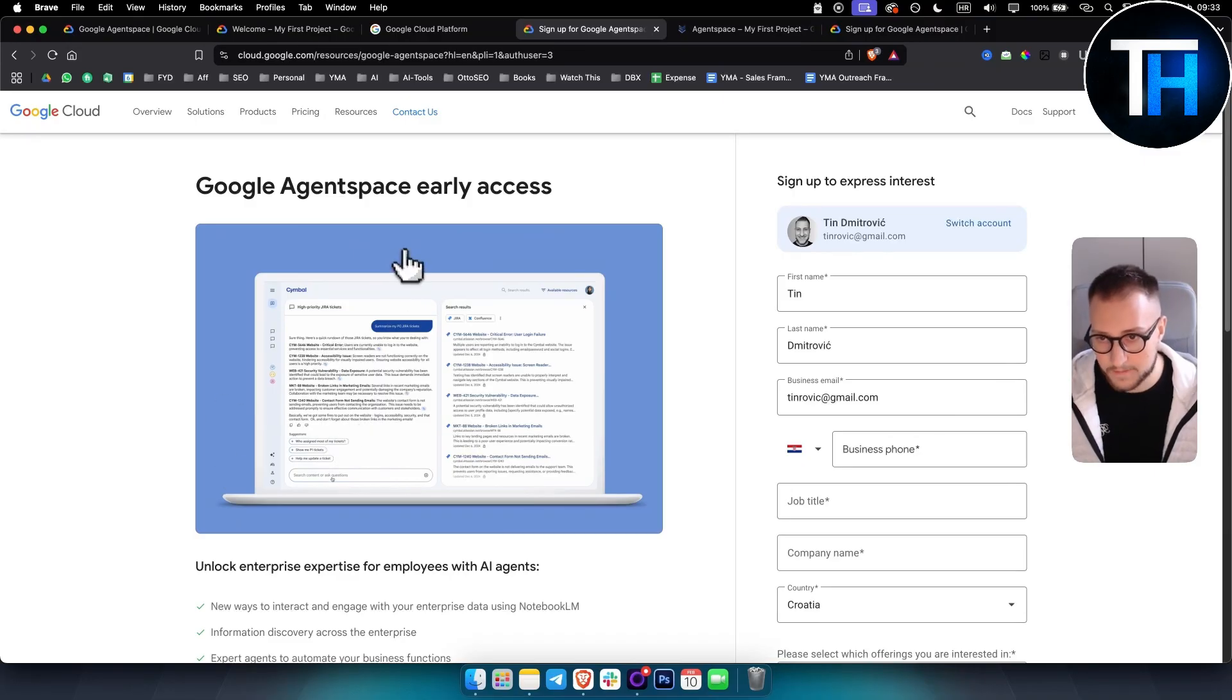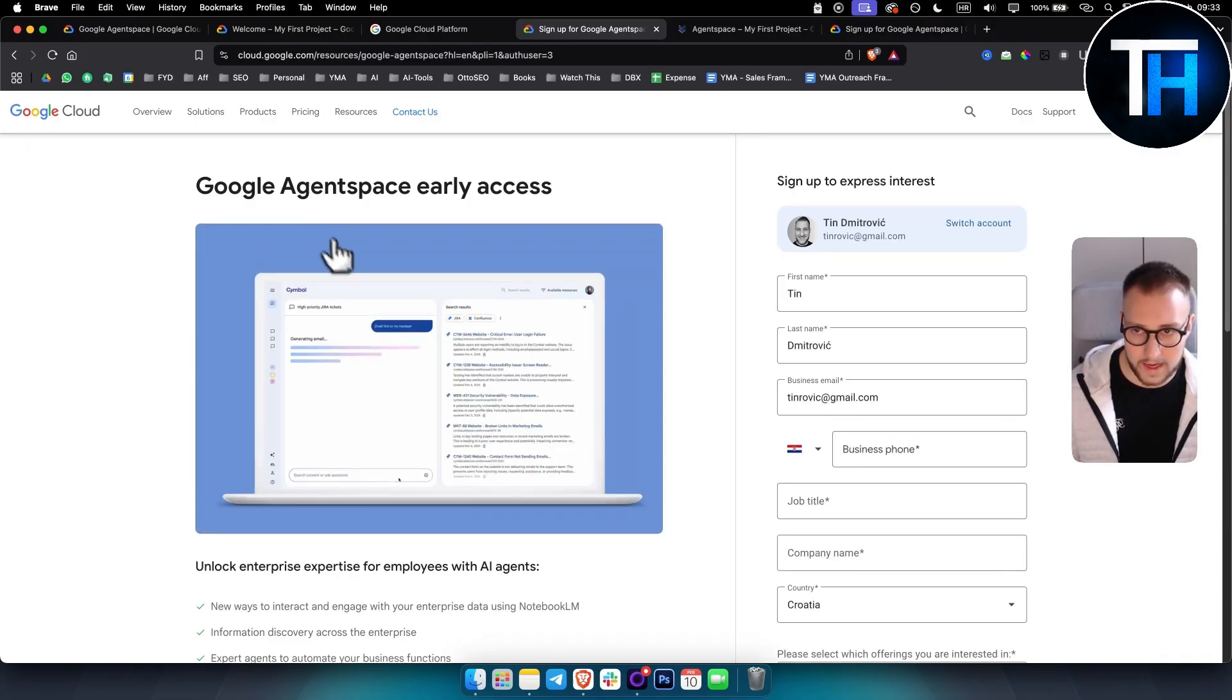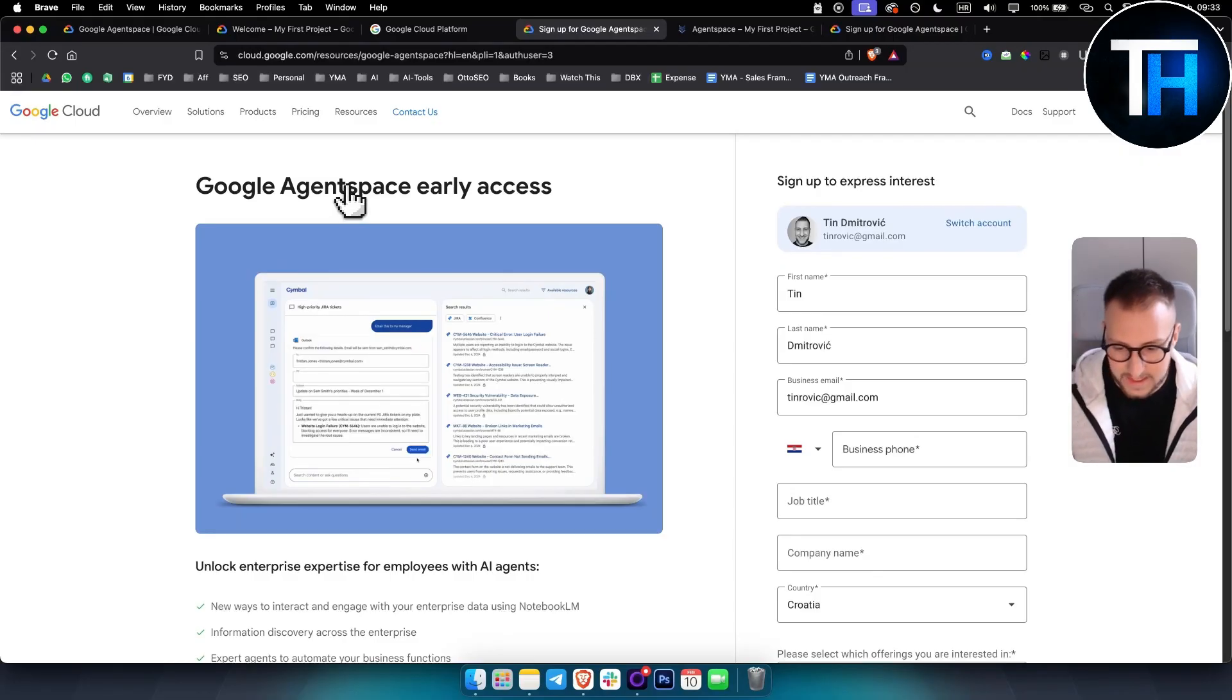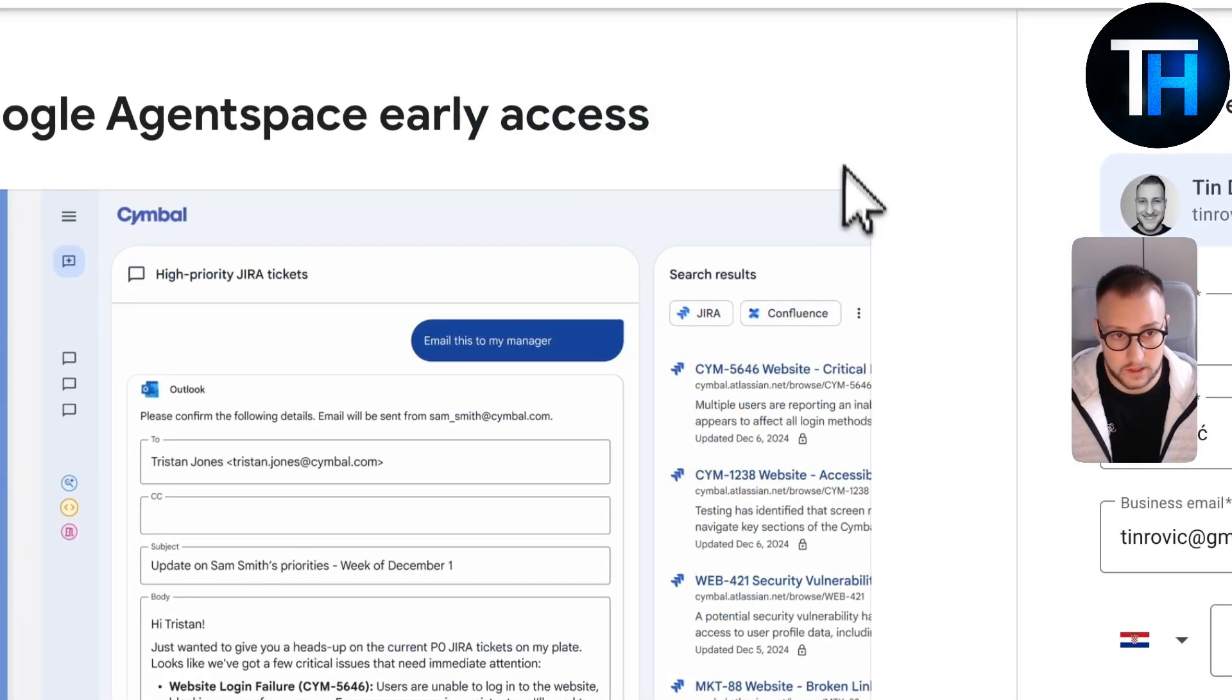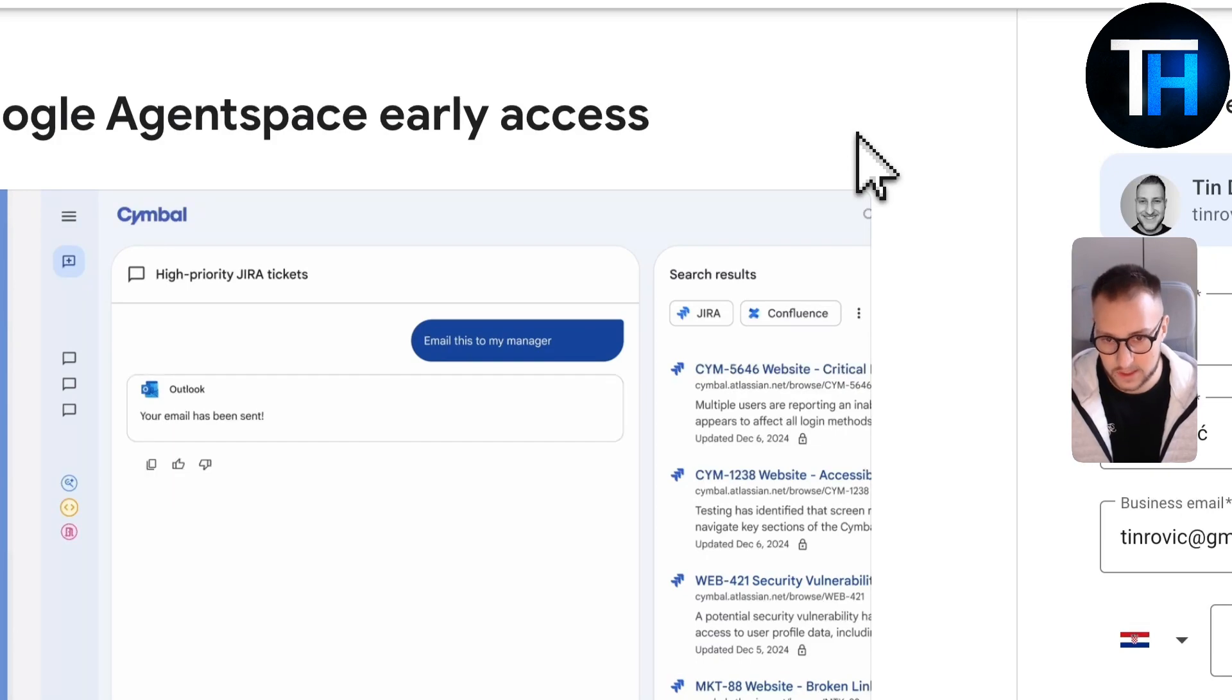So that's pretty much how you can go and get the Google agent space early access. It's still in early access in early stages. So still not everyone has the access to it.